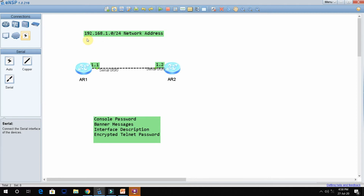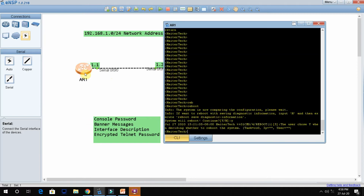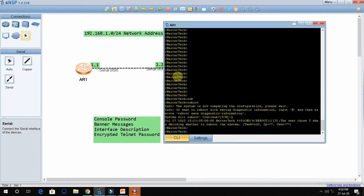This is my network address. Interface 1.1 and interface 1.2 IPs are already assigned. Serial interface 0/0 and serial 0/0 IPs are already assigned. Now we will configure the console password first, so double-click here.